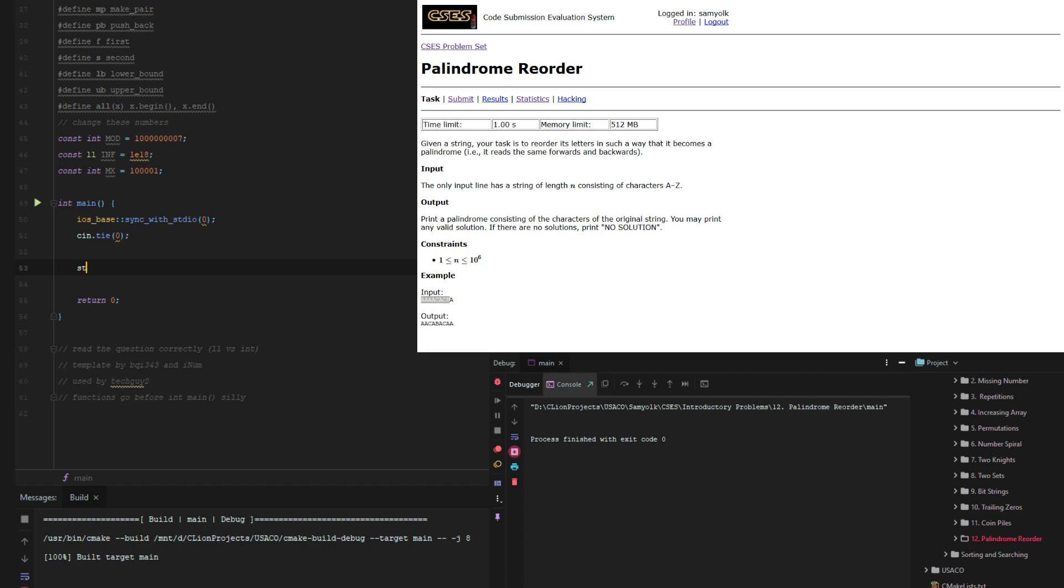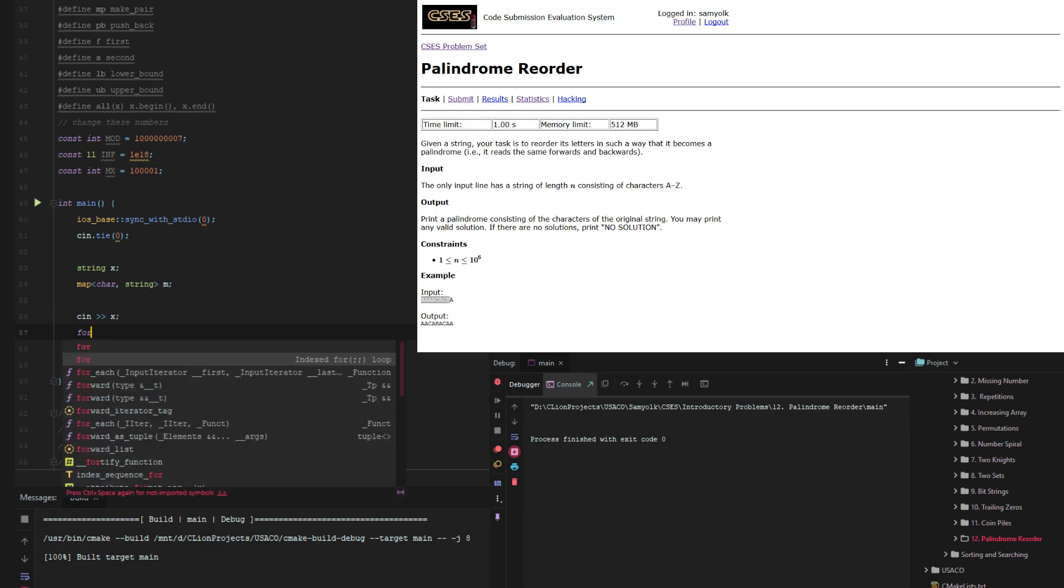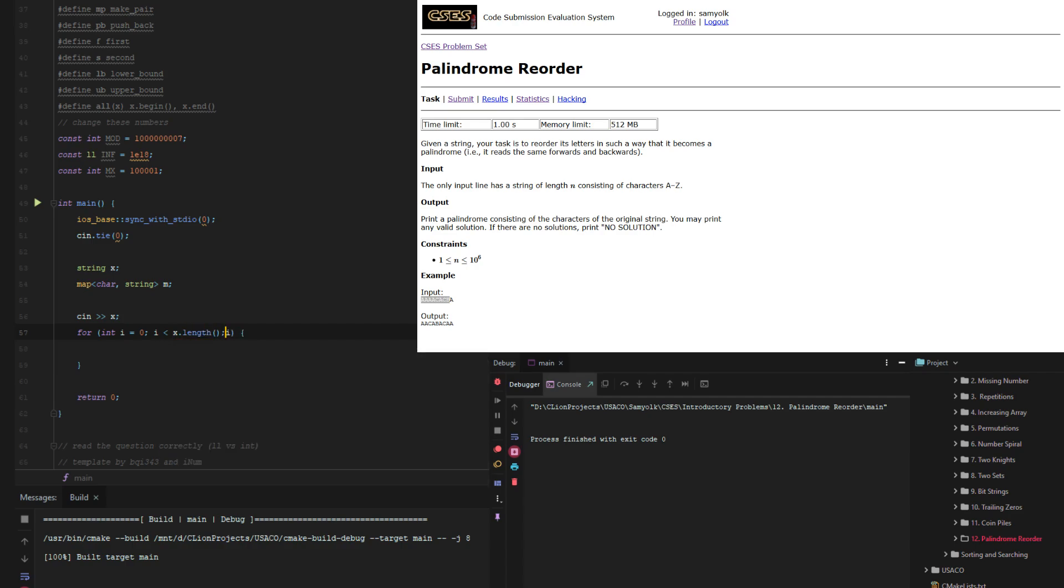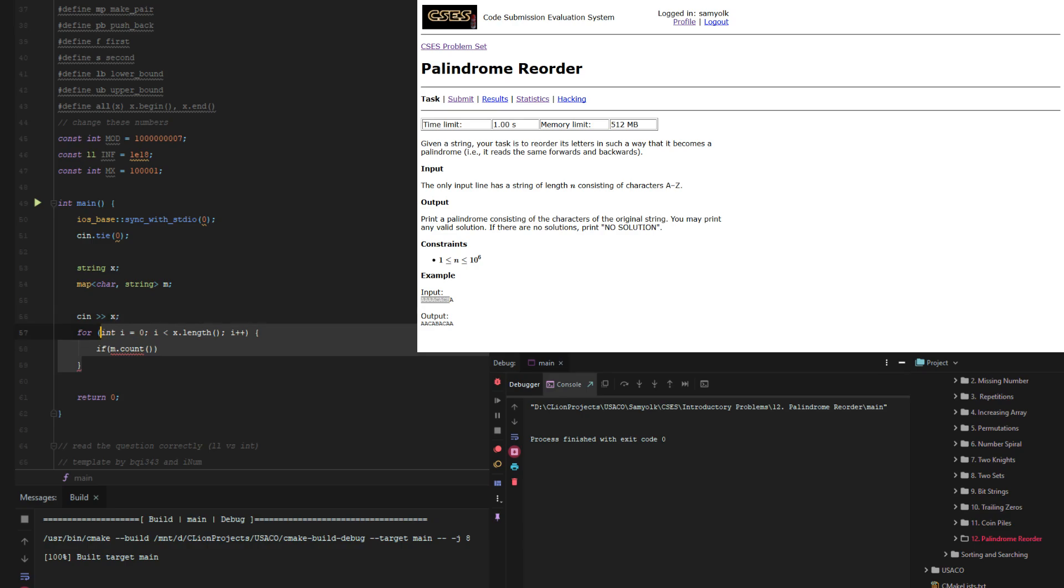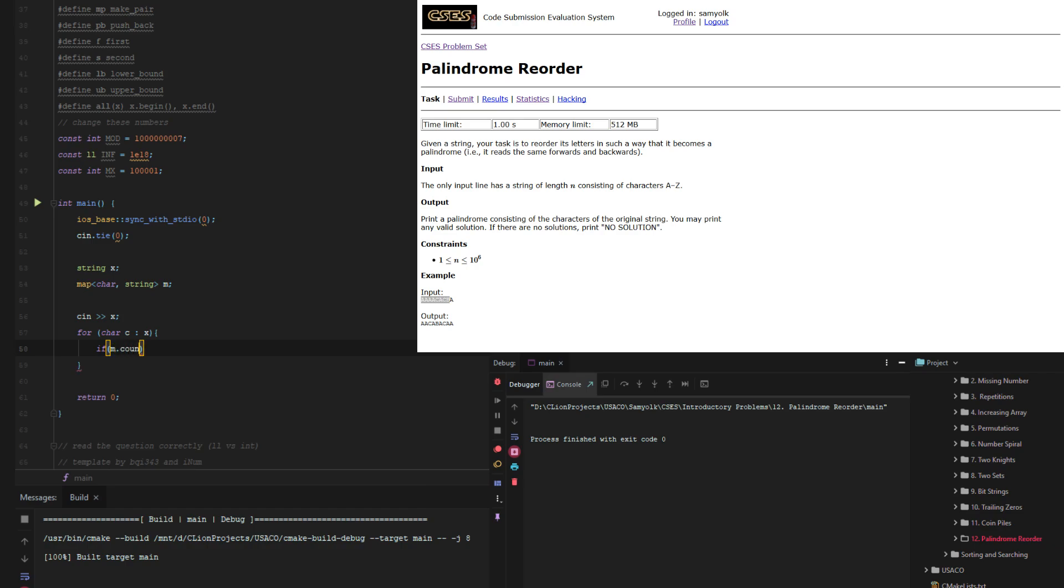So we have a string that I'm going to call x and then let's make a map of characters and strings and call that m. And then we get x and then for each of x, we could just use a for char c in x and then if m.count c, which is there if it exists, then m[c] plus equals, wait, x plus equals c.